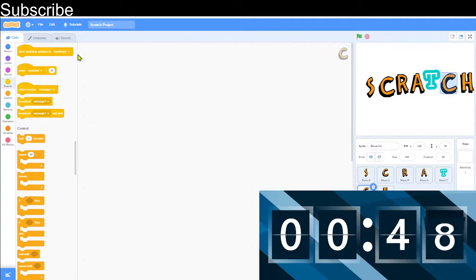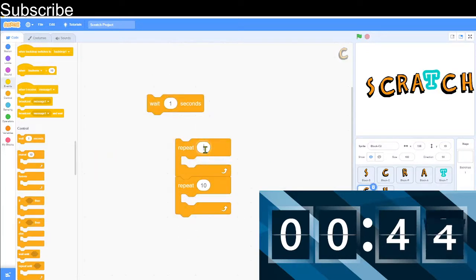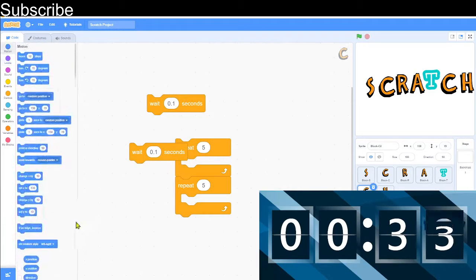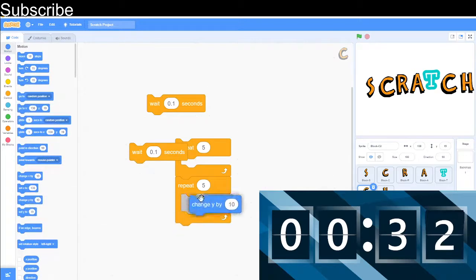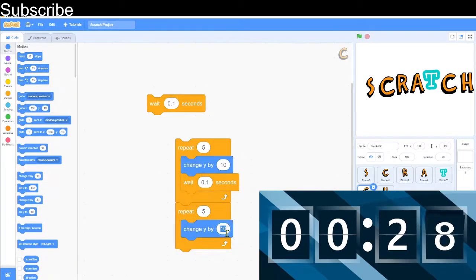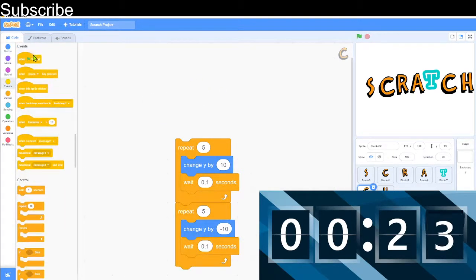Next, for the C, I want it to jump up and down. We need a couple of repeat blocks set to 5, and we need 0.1 for each of these waits. Then we can go into motion and change y by 10, then change y by minus 10 — that's going to make it go up and then go down again. We need to repeat that and then attach the green flag.